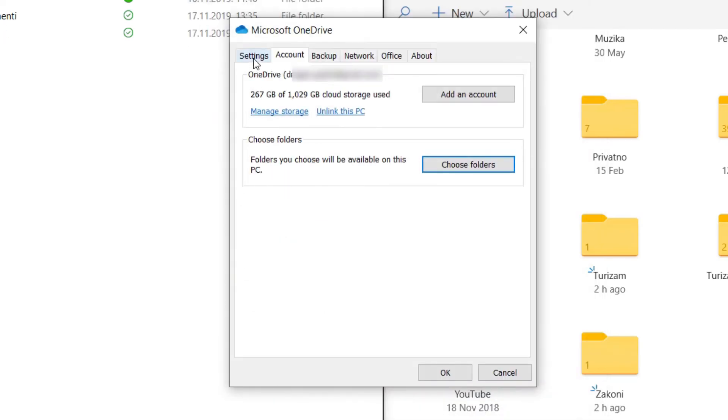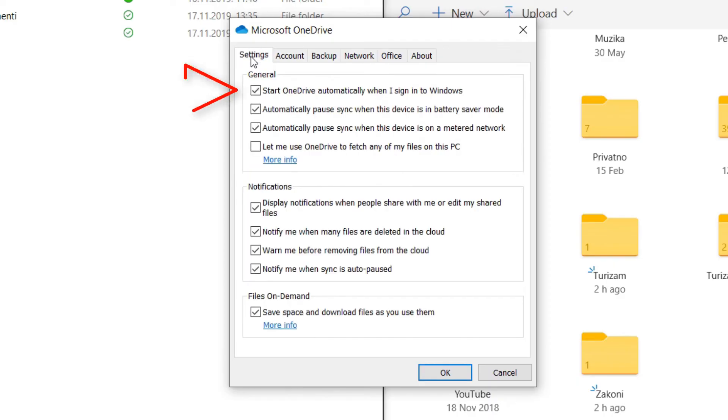Also, under settings, you can stop OneDrive to start automatically with Windows and later remove it from your PC if you don't want it at all.